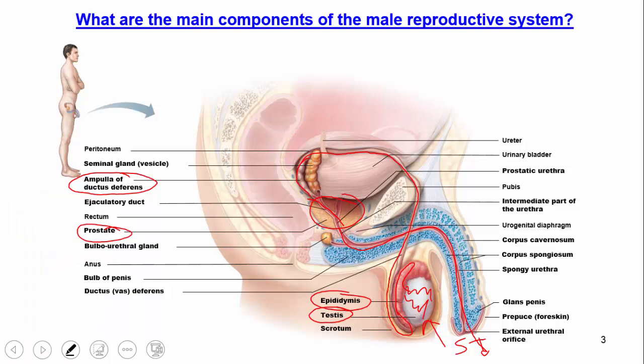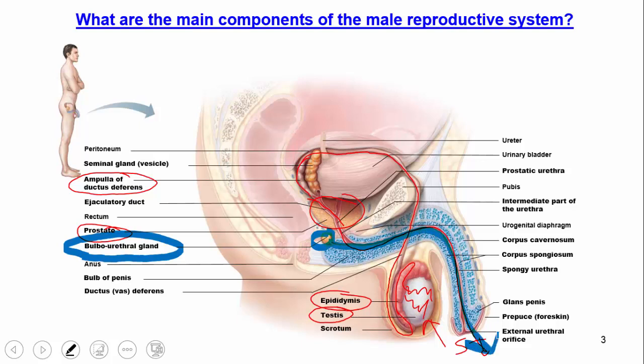The first structure to note is the bulbourethral gland. It secretes a mucousy substance that precedes ejaculation, passing through the urethra and clearing out any acidic traces of urine. Since ejaculation and urination share the same urethra, this is important — any remaining acid could damage the sperm and cause fertility issues. That's why the bulbourethral gland is highlighted as an important one.